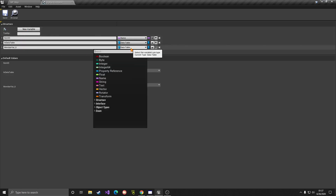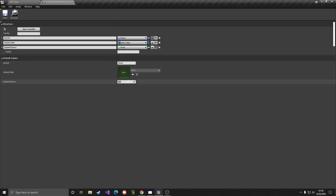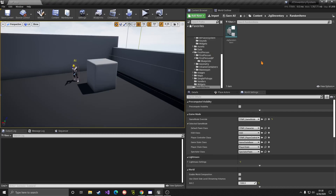Then of course we need the spawn chance, so we'll add 'SpawnChance'. This value should be from zero to a hundred — by default we can have it as 100 to indicate the range. I think that's all we need for now. We can add other variables later, but let's just work with this to make sure it works.